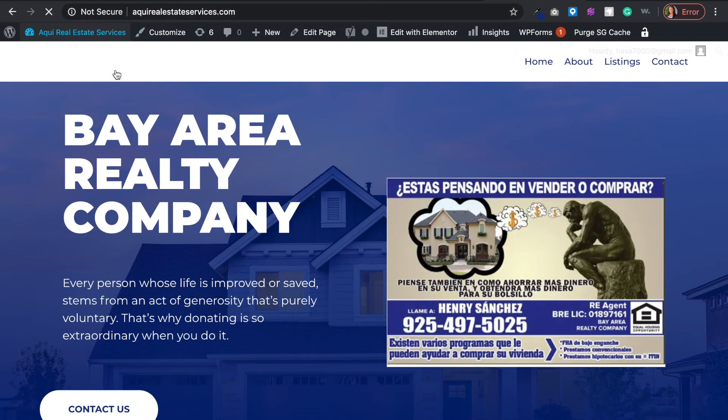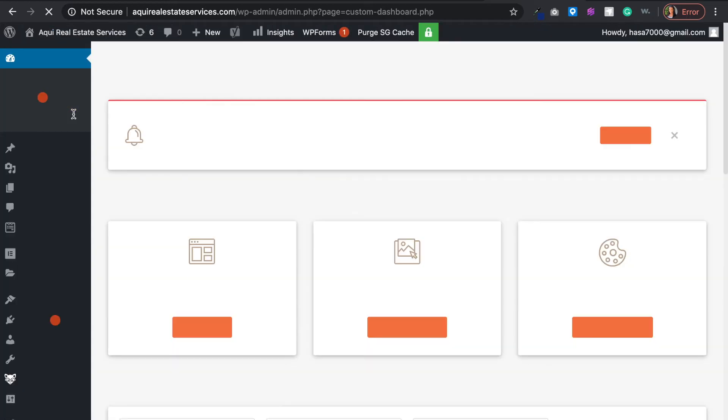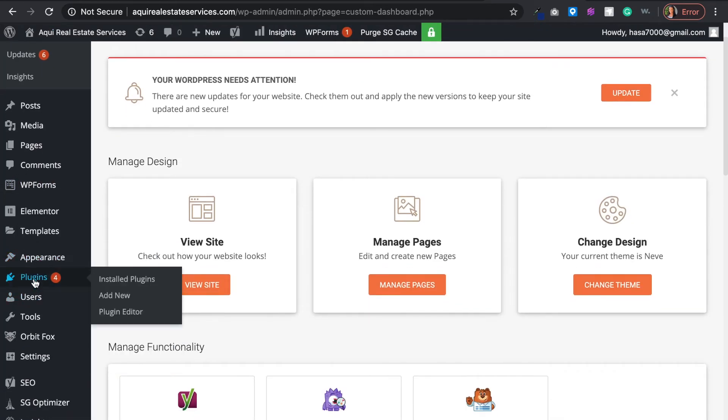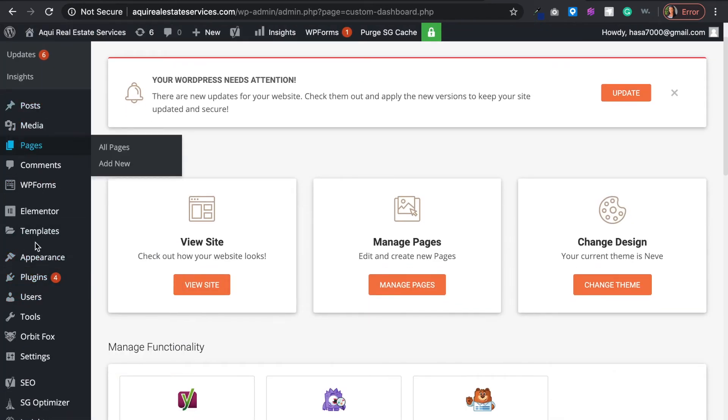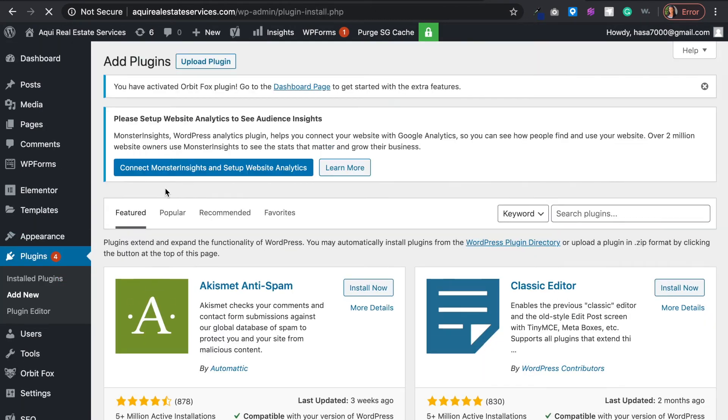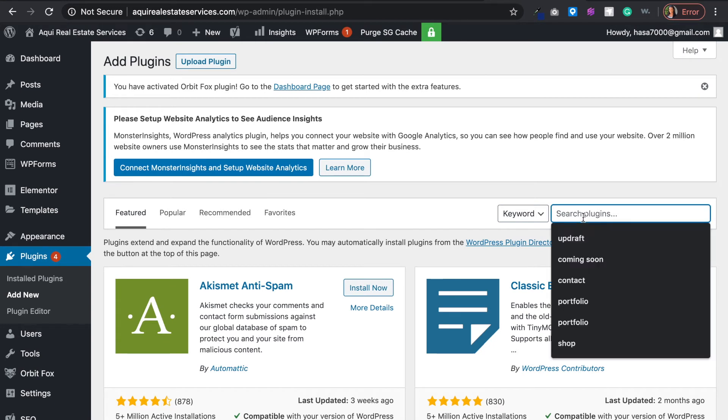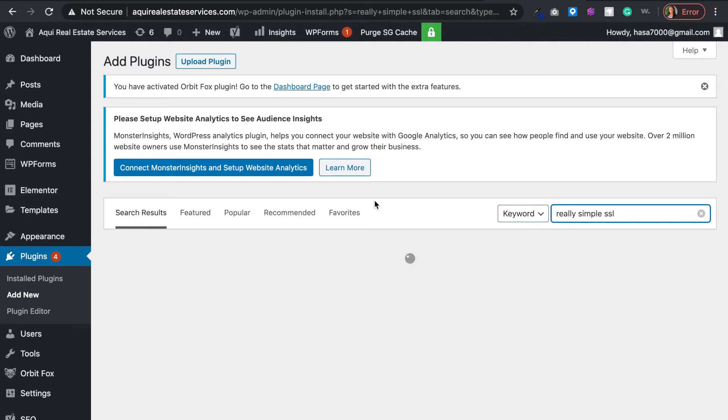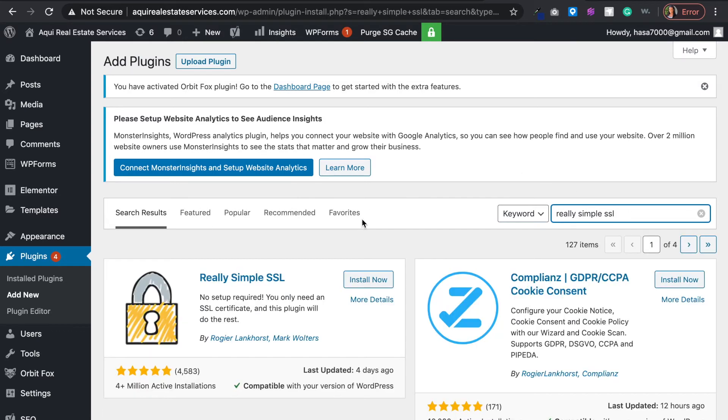We have to go into our WordPress dashboard. We want to go to plugins on the left side panel, and then we want to go into add new plugins. Then there is this really cool plugin called Really Simple SSL. We want to click enter.